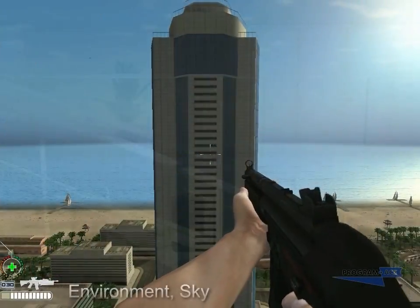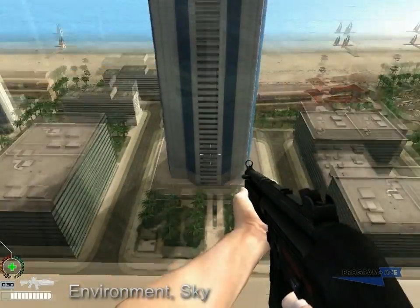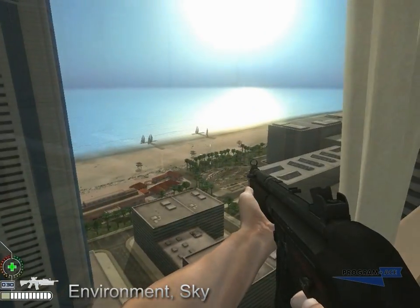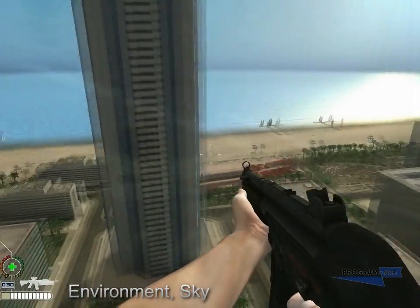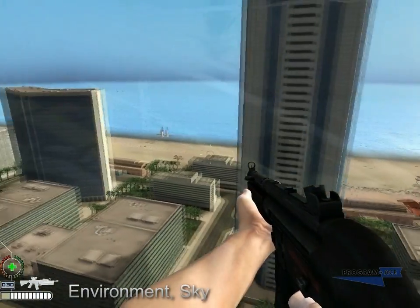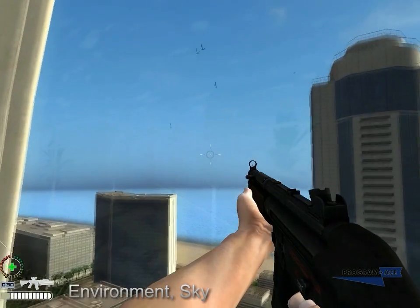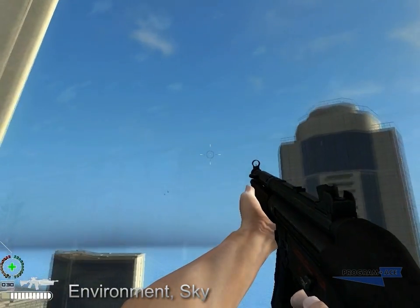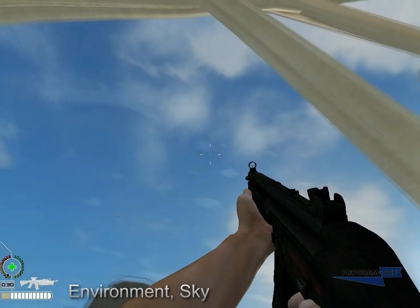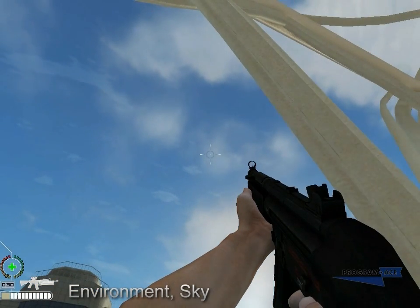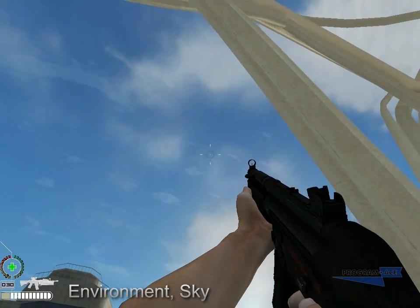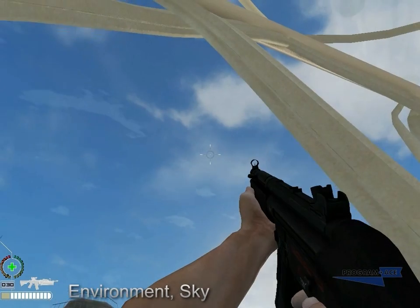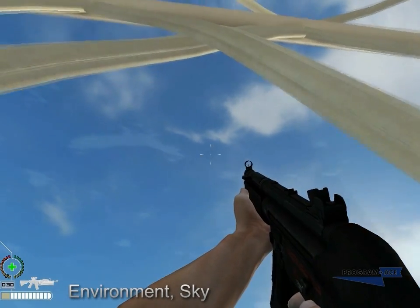We did our best to present in our engine the view of the space that you could behold standing in a penthouse of a hundred-story skyscraper — four shores of the oceans, birds hovering, and clouds scattered across the sky. The sun is a dynamic source of light, and can move across the sky affecting the shadows and the intensity of city illumination.